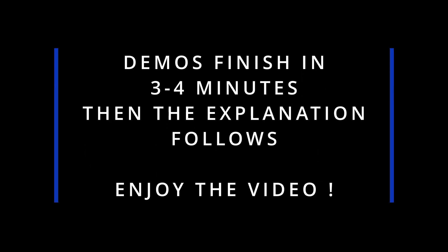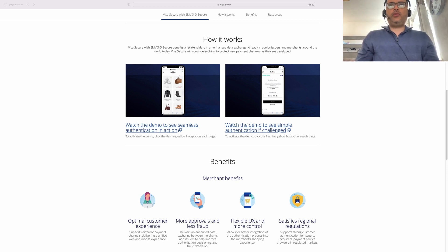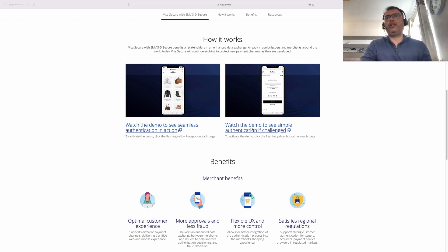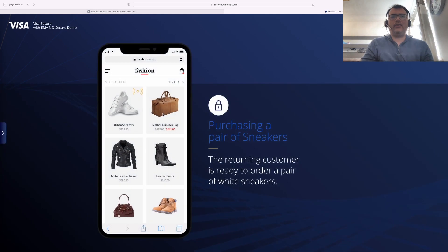After seeing these demos we will go back to our presentation and understand what actually happened behind the scenes. I'm on the visa.co.uk website and they have listed down two demos — one to see the seamless authentication in action, and another that shows what happens if the authentication is challenged. So let's look at how EMV 3D Secure works on Visa — they call it Visa Secure.